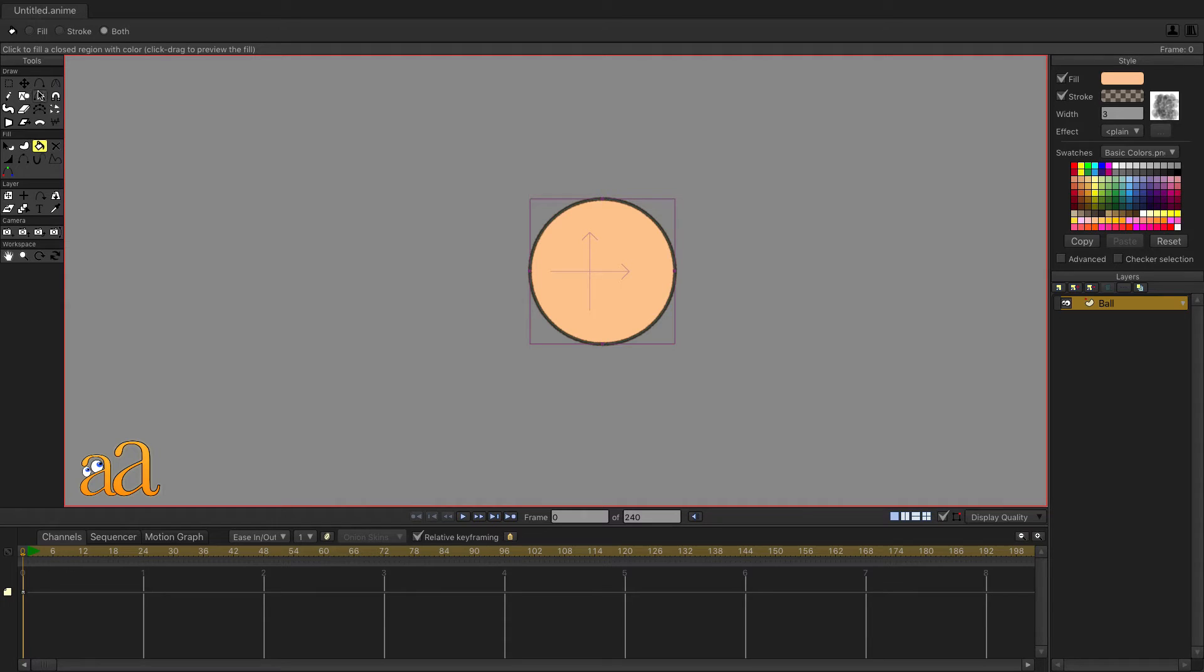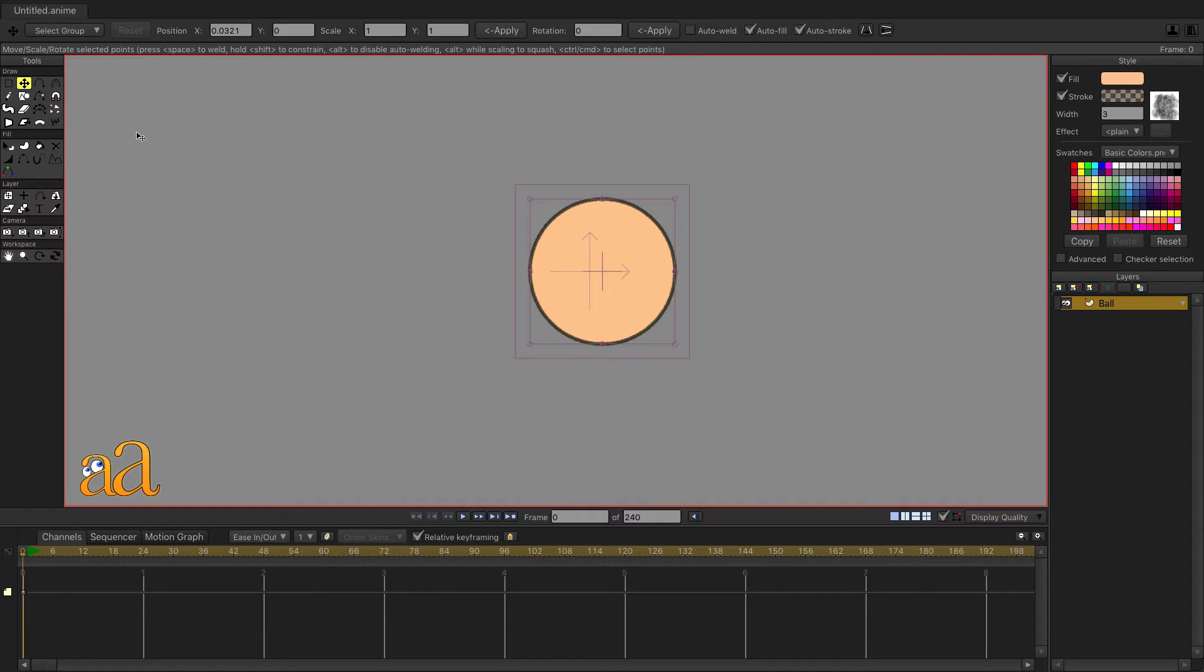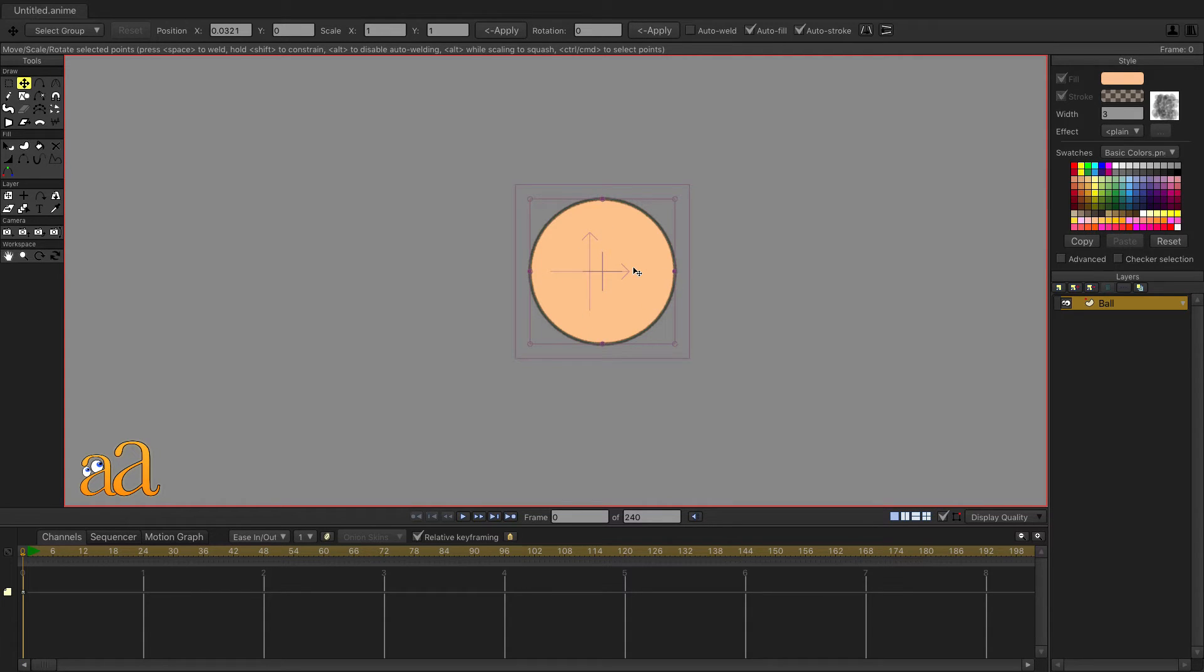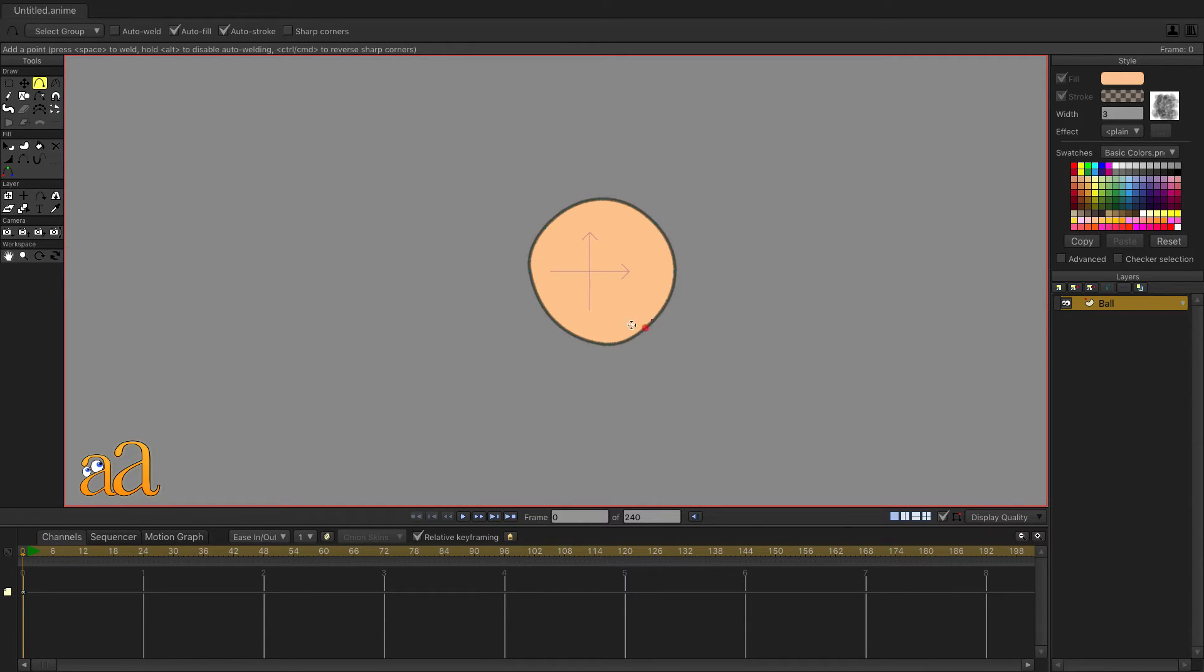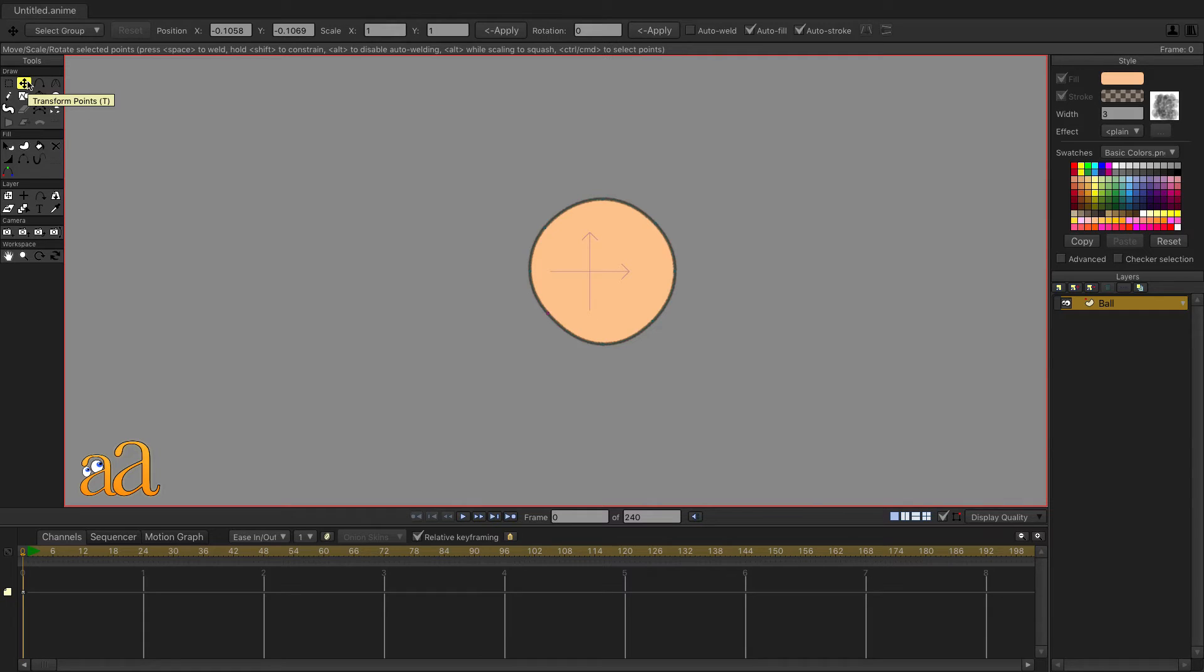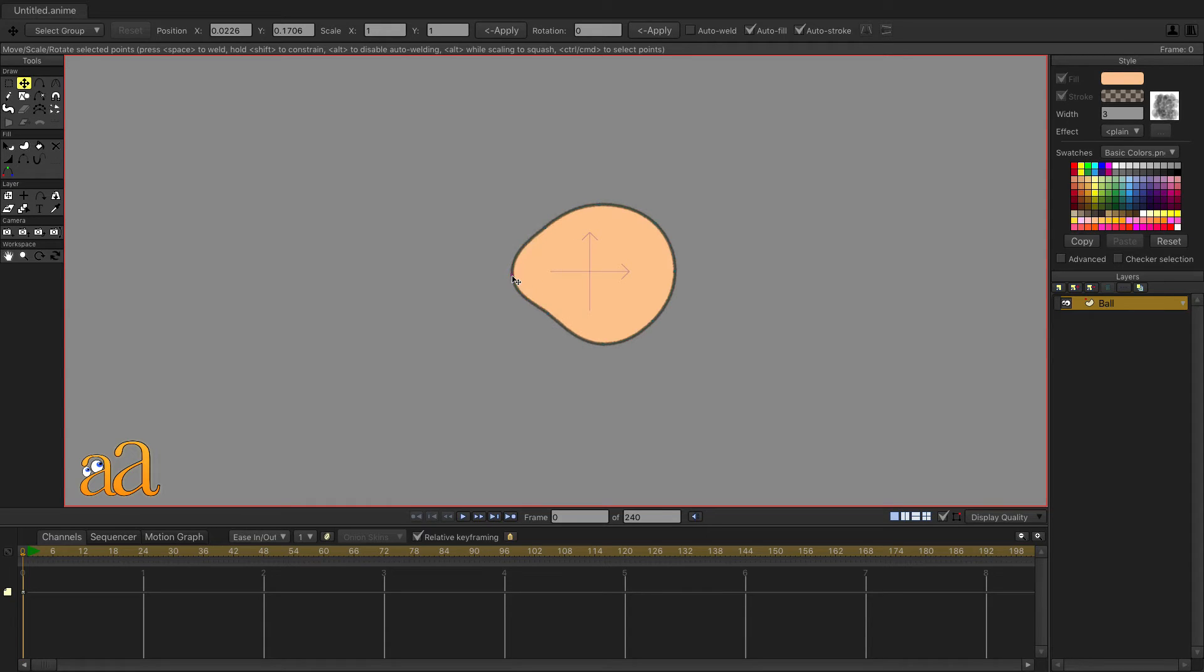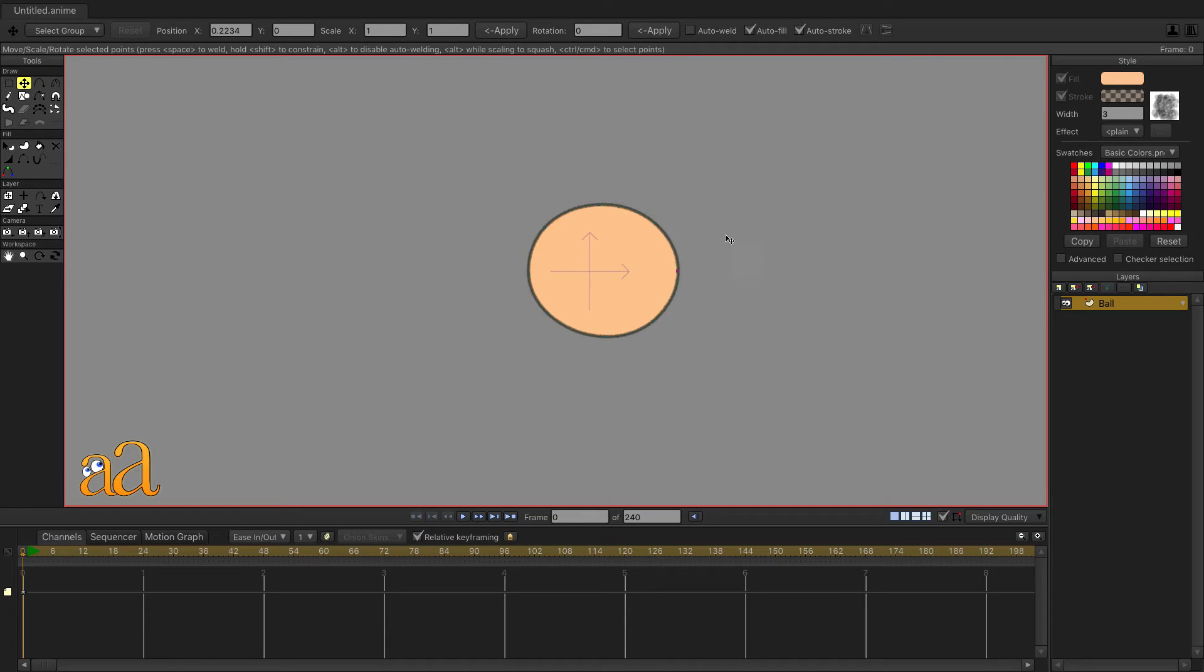Select the Transform tool from the Tool panel and click on the vector shape. You'll see that there are four control points. To add more control points, select the Add Point tool from the Tool panel. Click anywhere on the vector outline to add a point. Select the Transform tool again and drag on some control points to see how they behave. Make a note that any control point can be manipulated by clicking and dragging somewhere near that point.